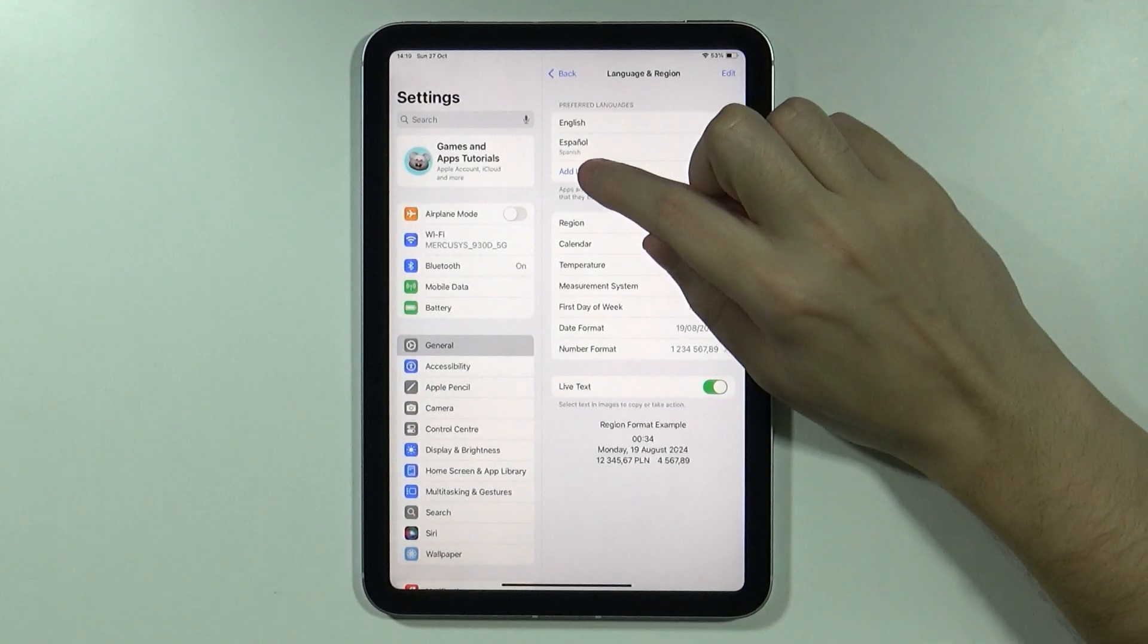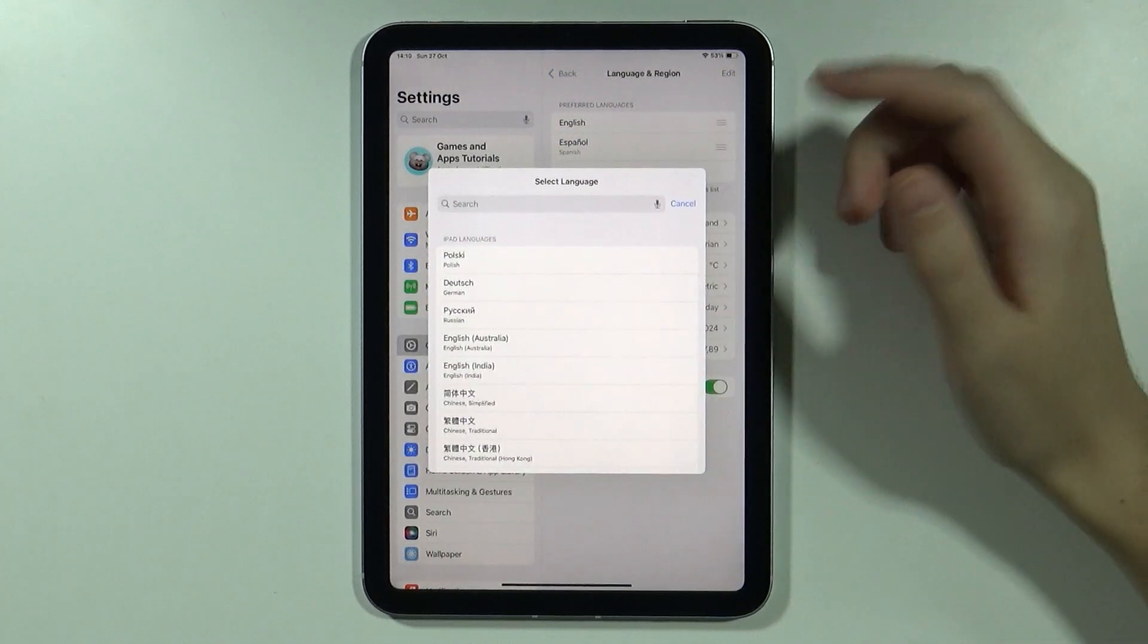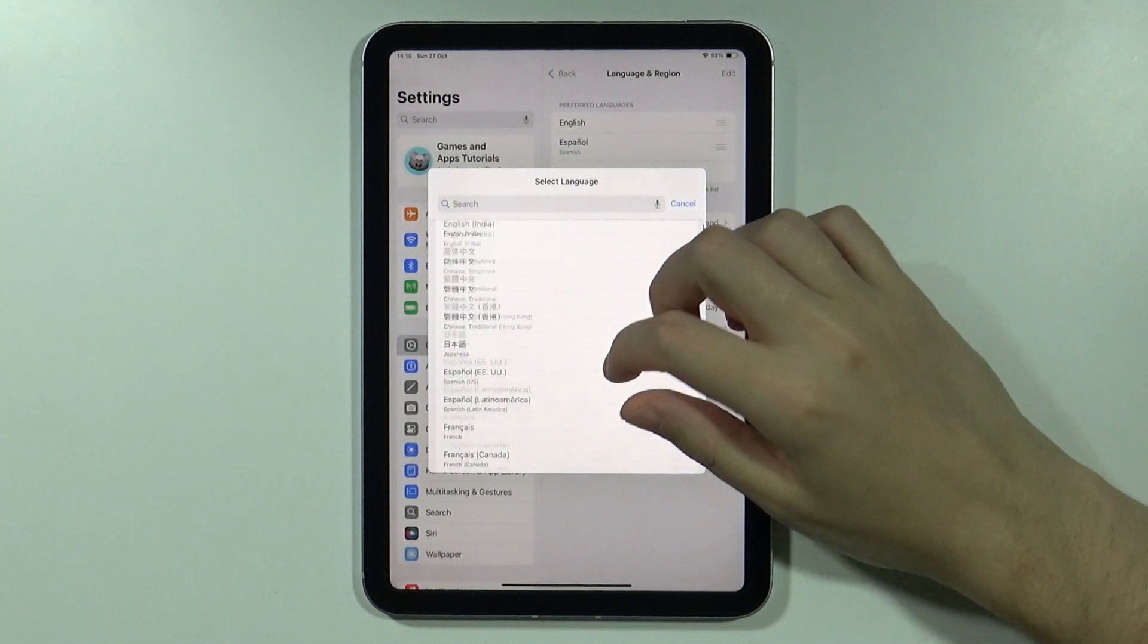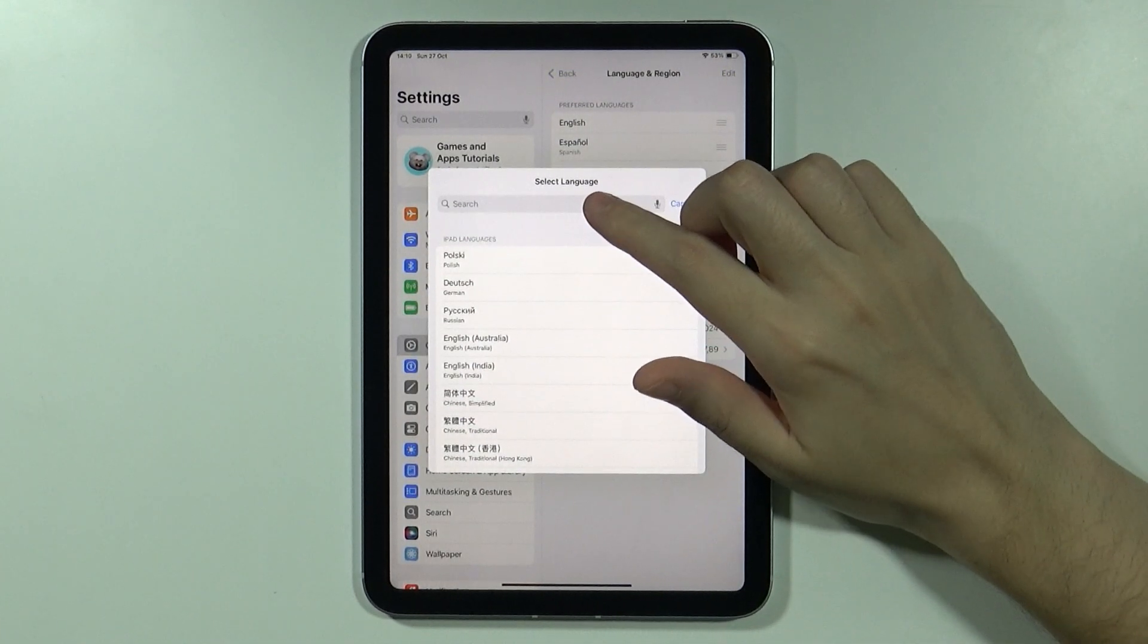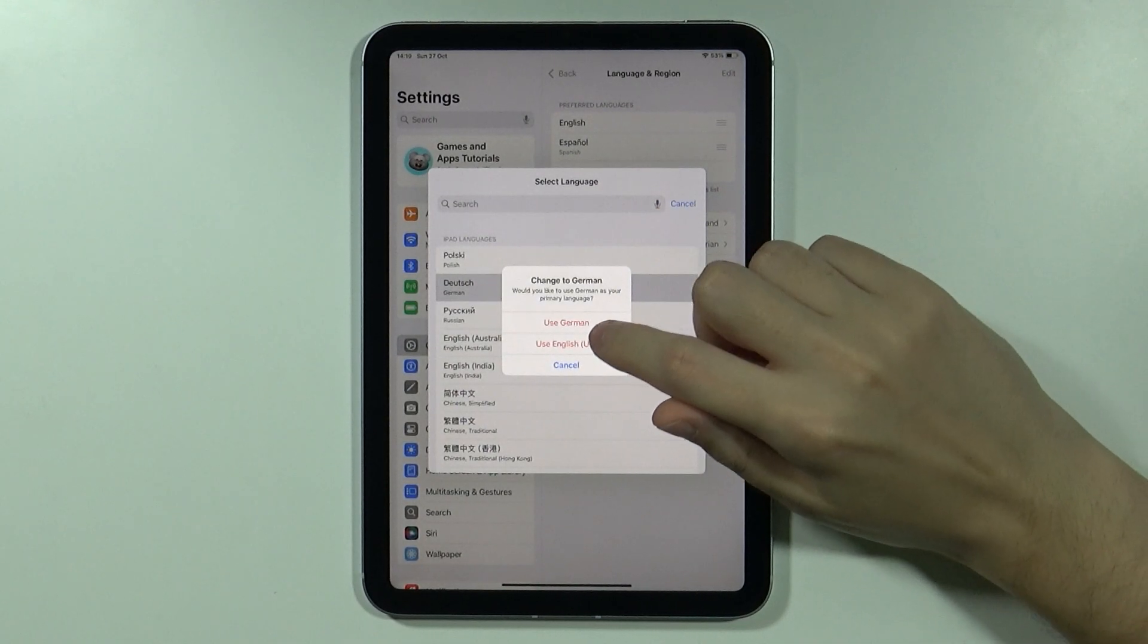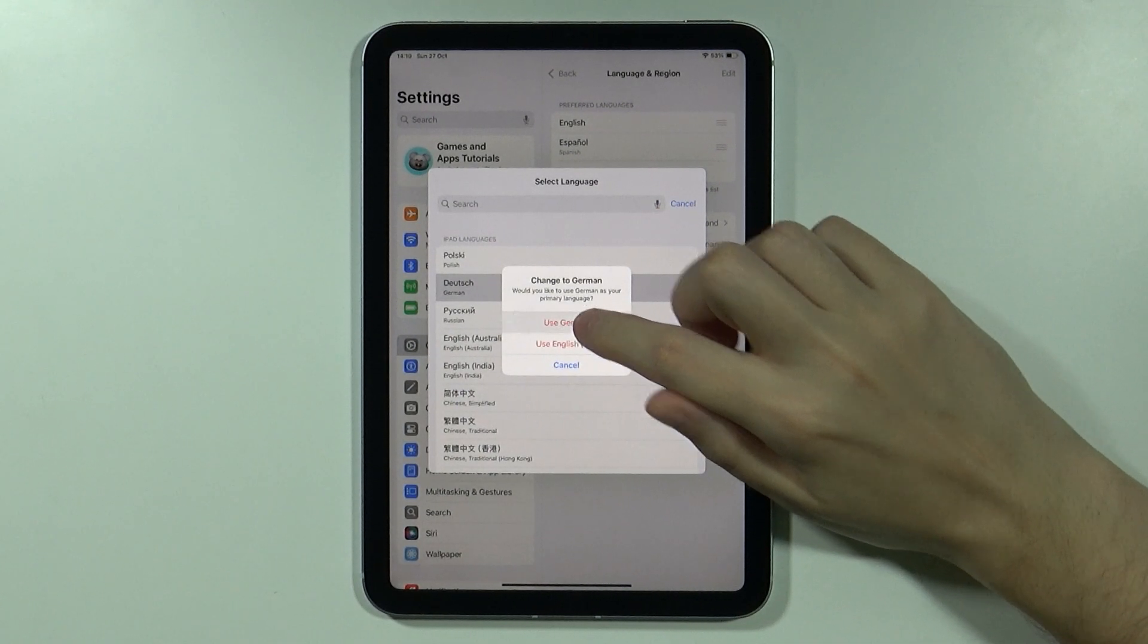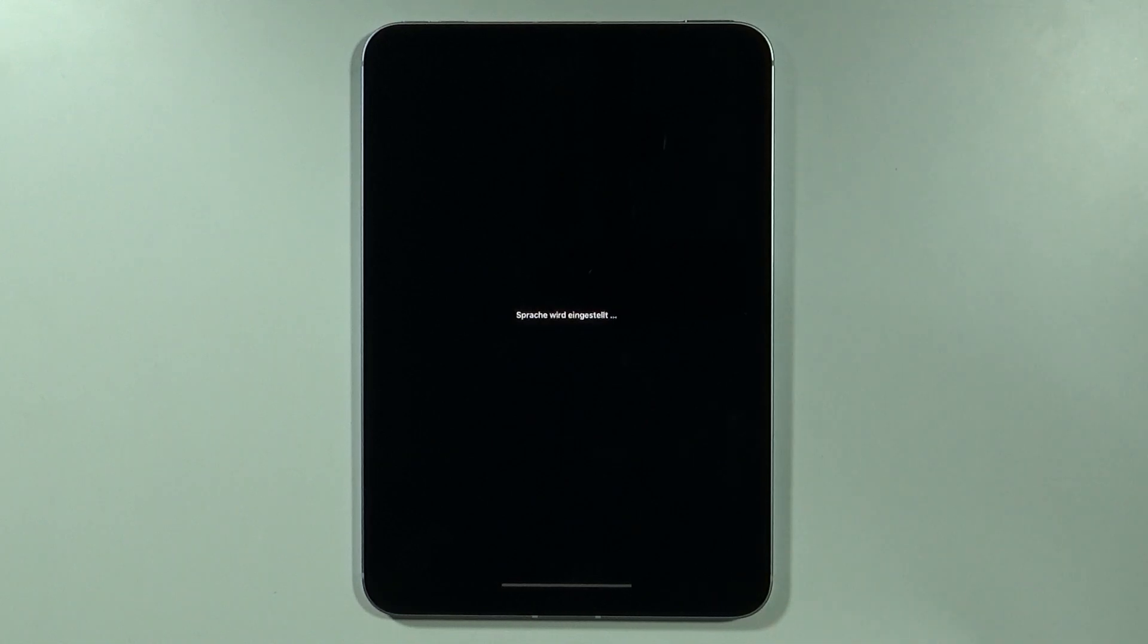You want to press Add Language in order to add a new one. Select the language that you wish to use. You can also search for a language, and then you can confirm that you want to use the new one. Once you do, the iPad will quickly restart once again.